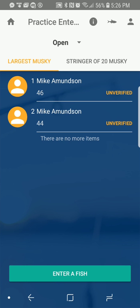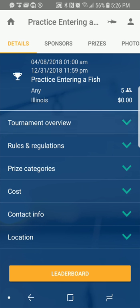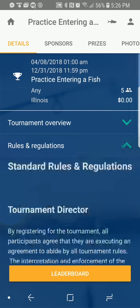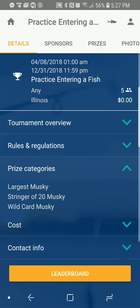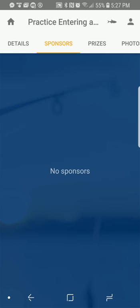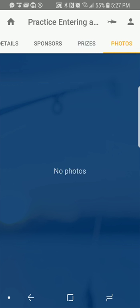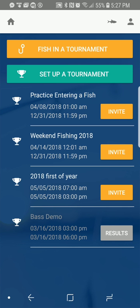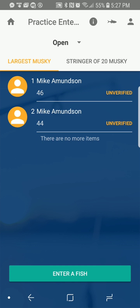Now if you wanted to see more information on your tournament you can click the 'I' button up at the top. It'll pull up the tournament overview. You can see rules and regulations and the prize categories. There's a lot of information in there. You can see your sponsors — in the actual Muskie National there will be sponsors listed here, a list of the prizes, and also photos of the tournament. But right now we're just going to pretend we're fishing in the tournament and we're going to enter a fish, so let's say I've caught my fish and I hit the 'Enter a Fish' button.